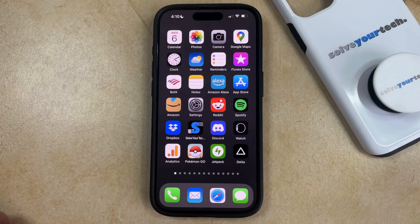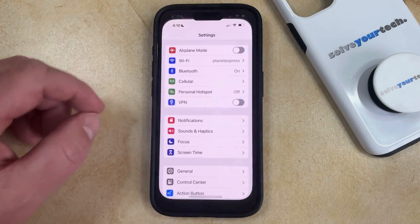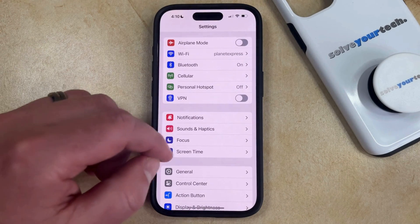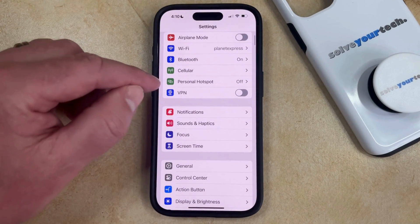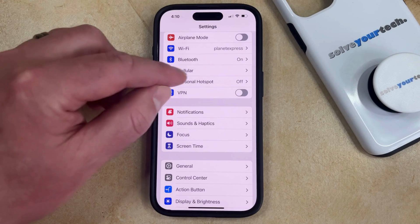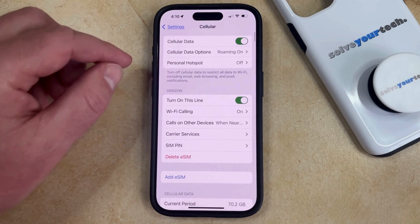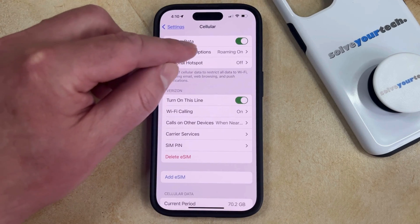If you would like to disable the setting, then you can do so by opening the Settings app. You can then scroll down and select the Cellular option from this menu, and then you can choose Cellular Data Options at the top of the screen.